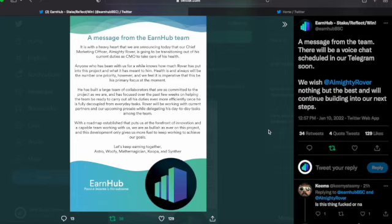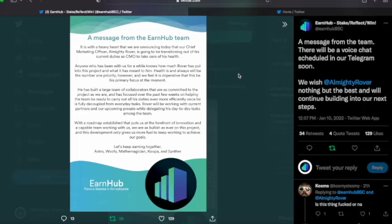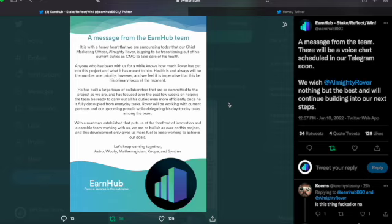You can't expect somebody to risk their health for the sake of investment. The good news is he's still going to be here as he transitions out. He is not quitting - he's not just up and leaving. He is working with our current partners, working with our future pre-sale, delegating these tasks out to the team.